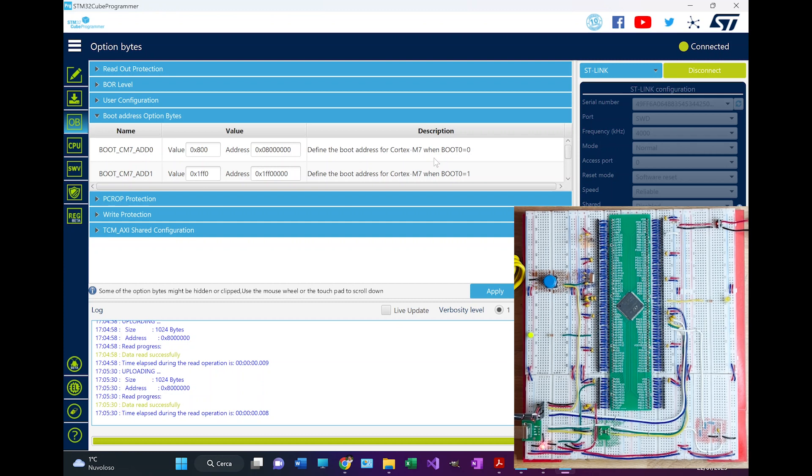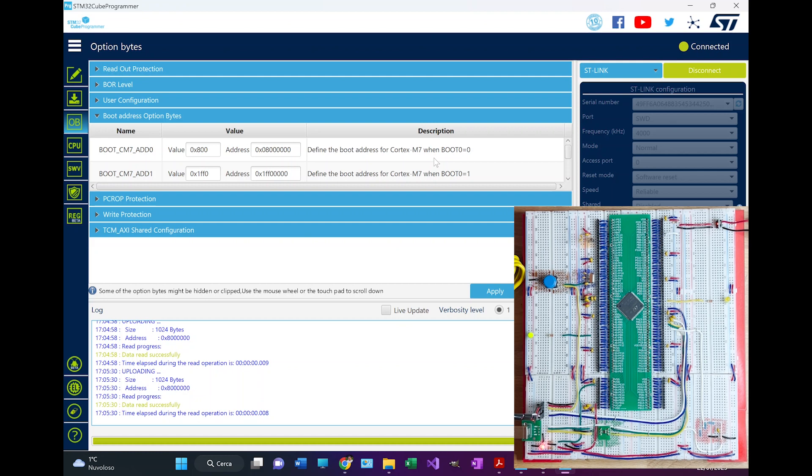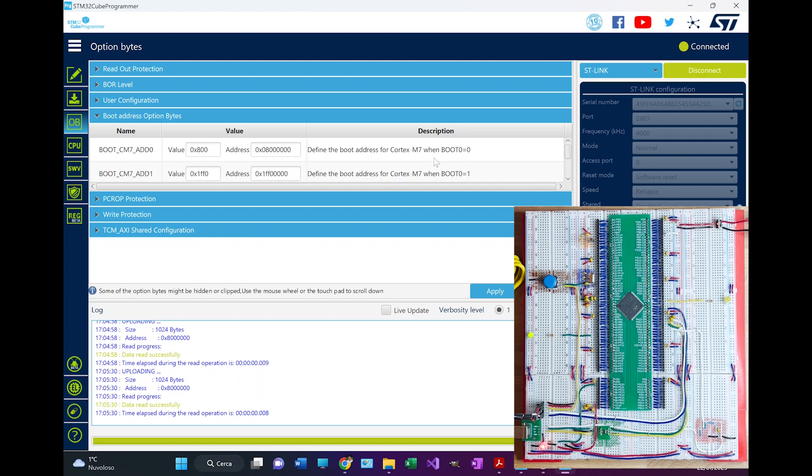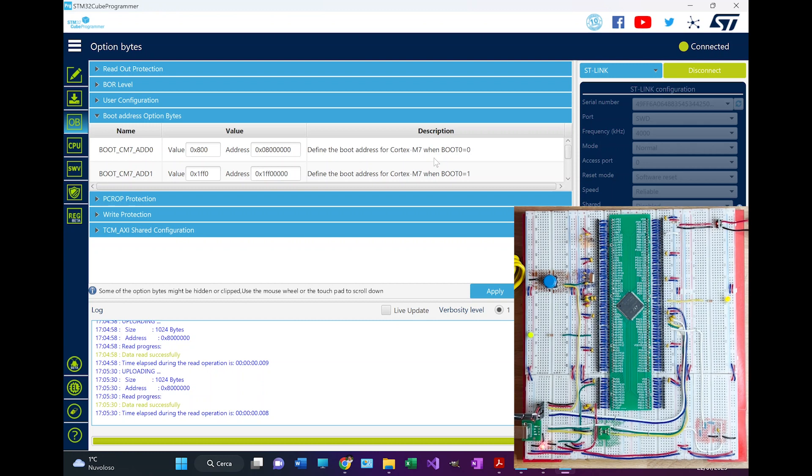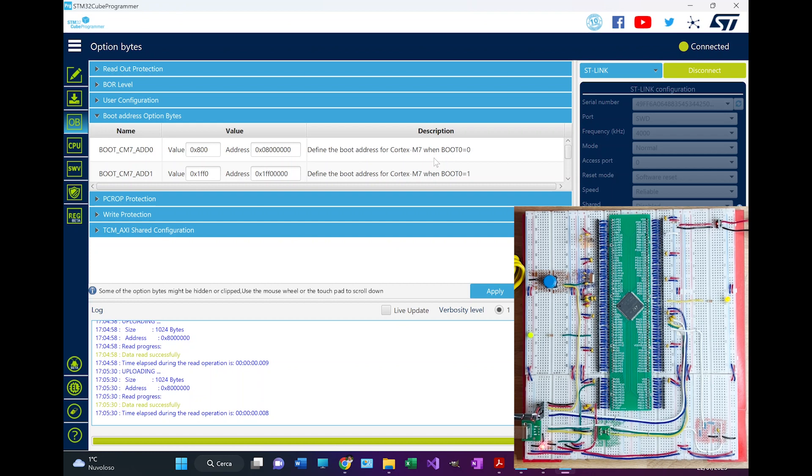And if everything will be working, I will add the last slider that was missing, which is the master one, that it was not possible to implement inside the Nucleo because unfortunately the line of the UART 4, which is the one that I used for the master, was also connected to the programmer debugger inside the Nucleo board and it was creating disturbance.